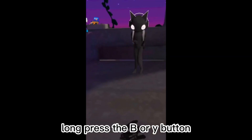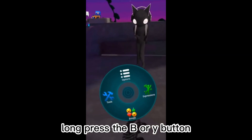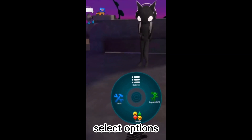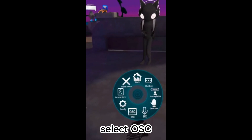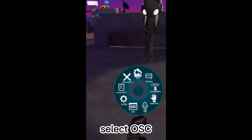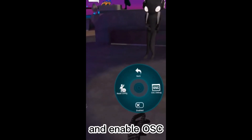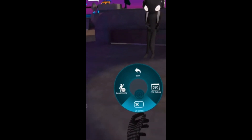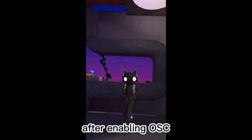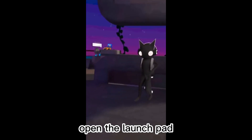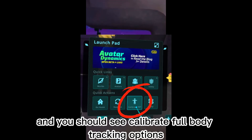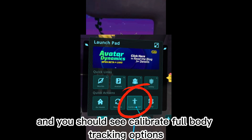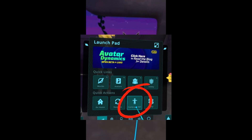Once everything is set up in the app, open VRChat. Press the B or Y button, select Options, then select OSC and enable OSC. After enabling OSC, open the launchpad and you should see the Calibrate Full Body Tracking options — not sit or stand.